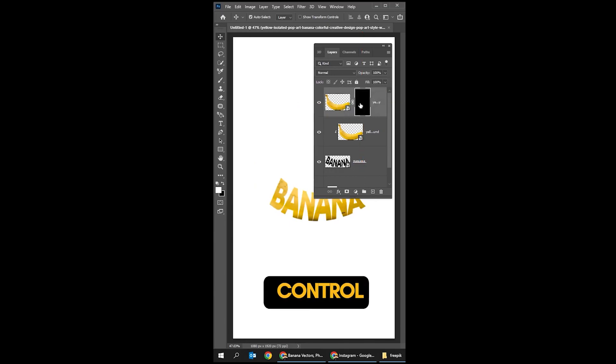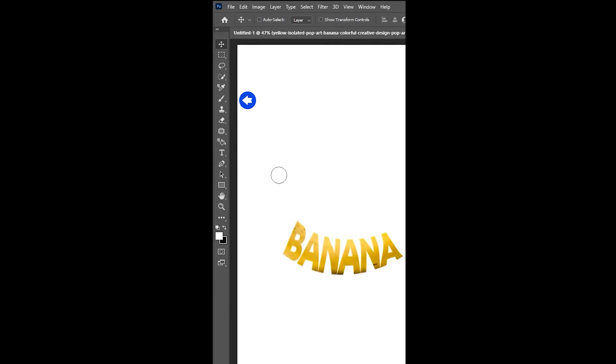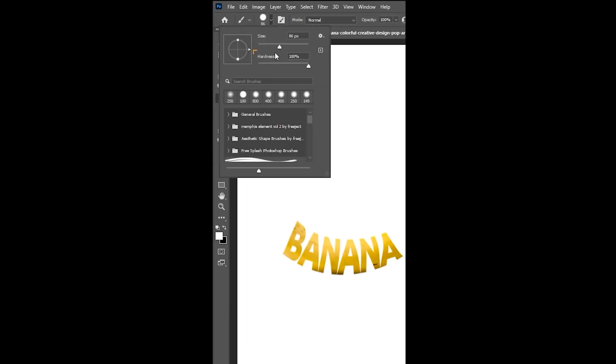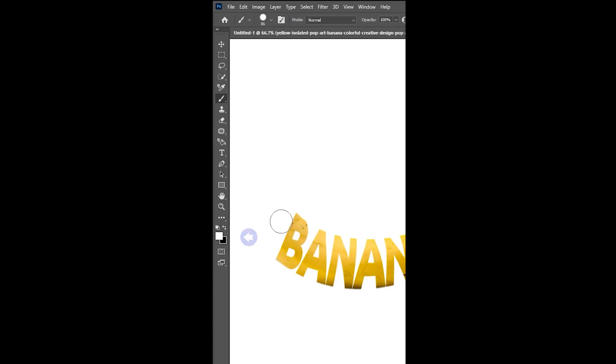Press Ctrl+I to invert it. Now choose the Brush Tool, set the hardness to 100%, and make sure the foreground color is white. Start brushing.